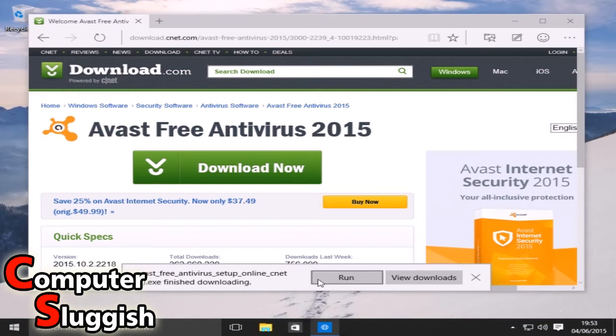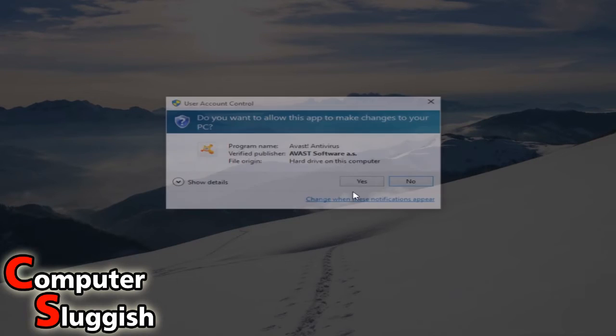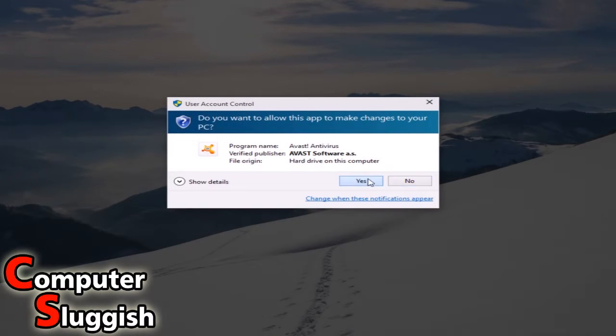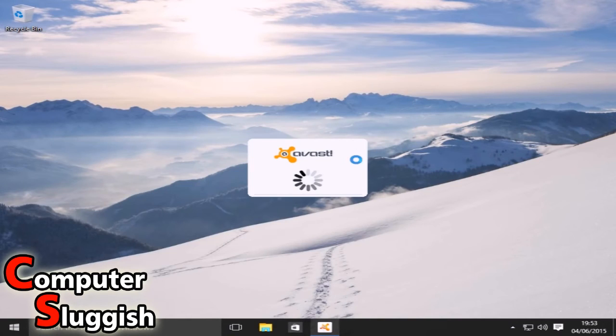Once it's downloaded we're going to select run and go yes. Let's close our web browser for now.